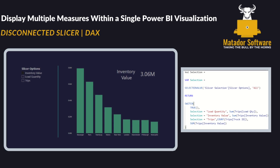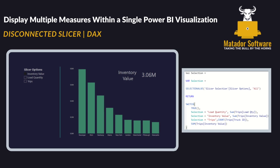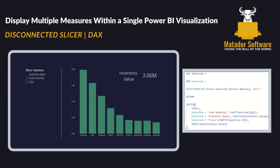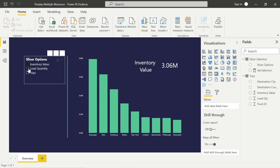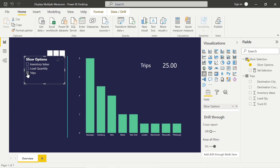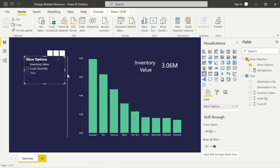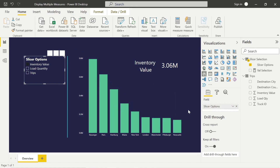Hello and welcome to this Power BI tutorial with me James from Matador Software. Today we're going to be looking at another quick tip — specifically how we can show multiple measures in one visual. In this case we've got a bar chart, and we'll use disconnected tables and slicers to make everything work together, nice and dynamic and performant.